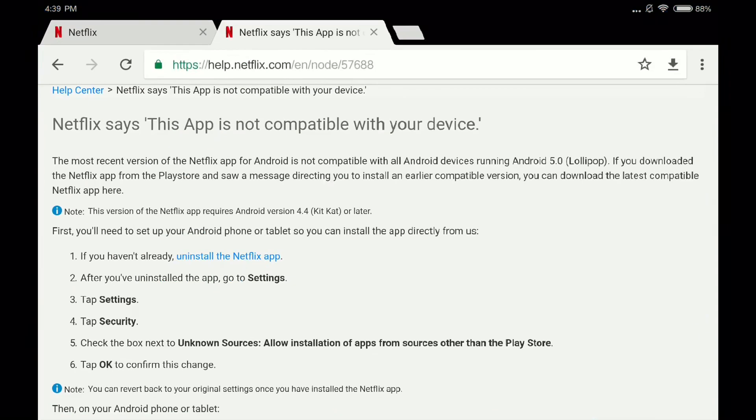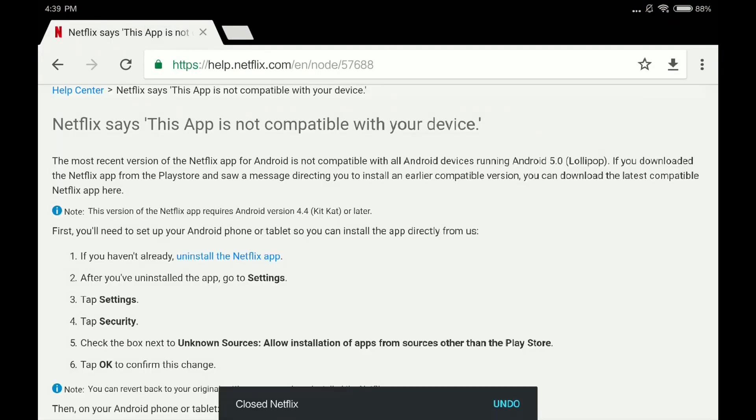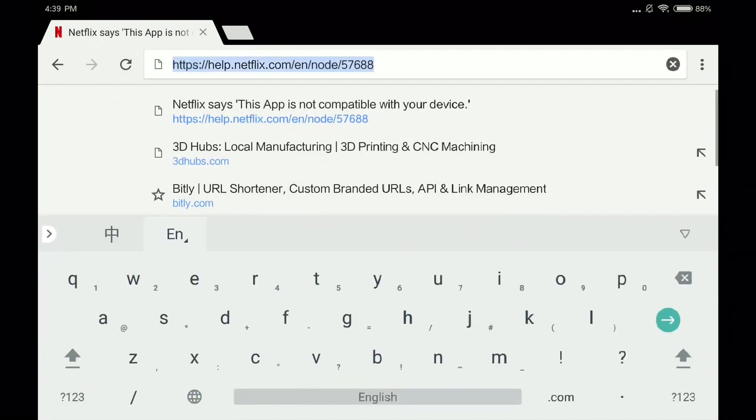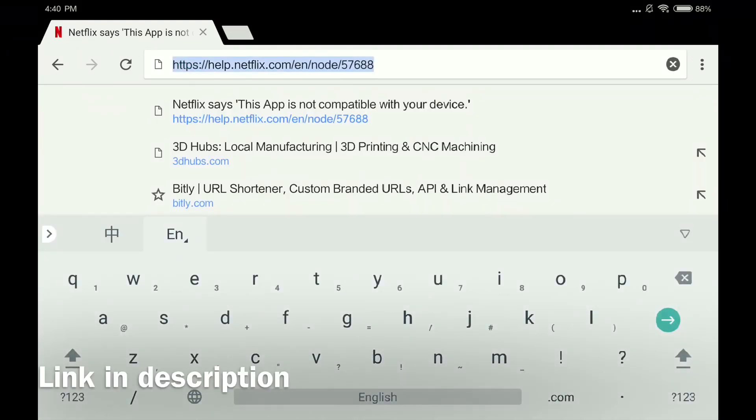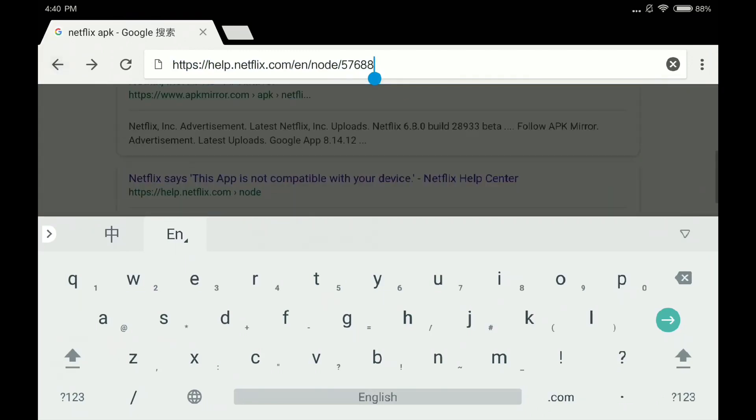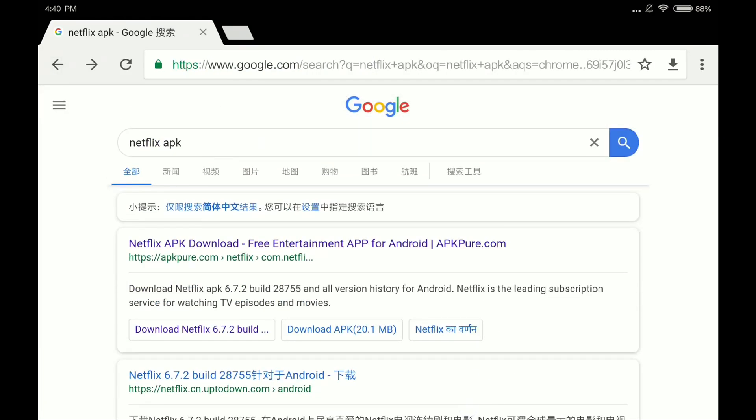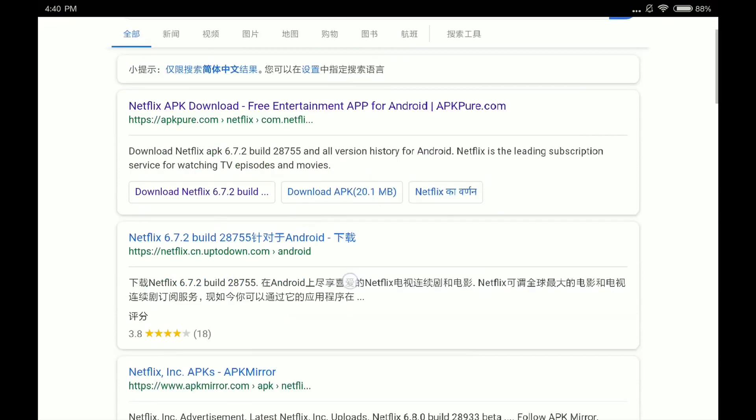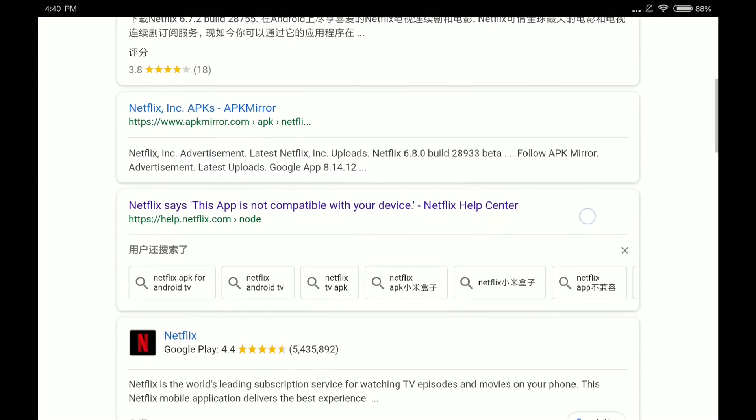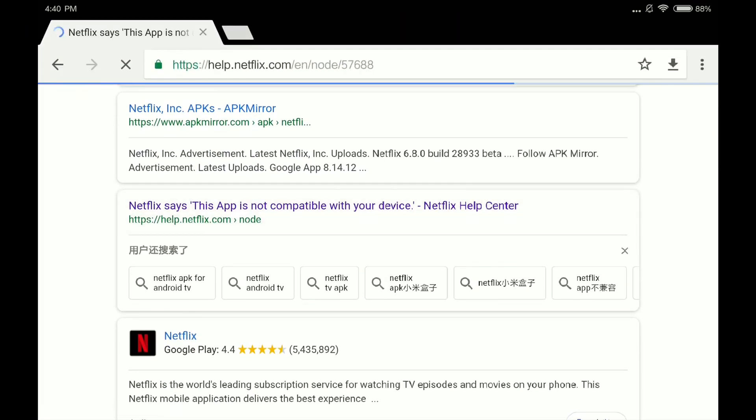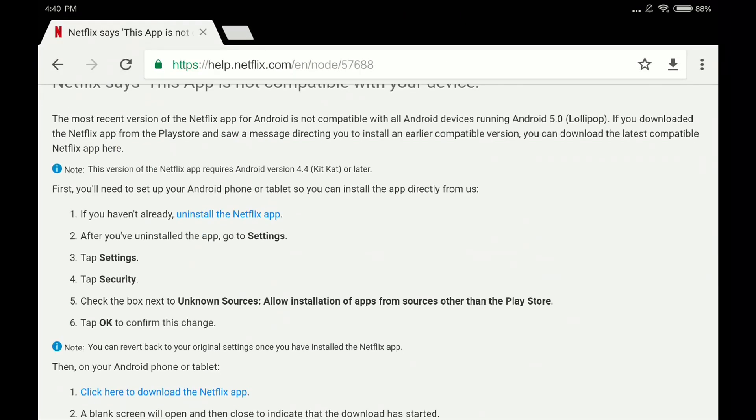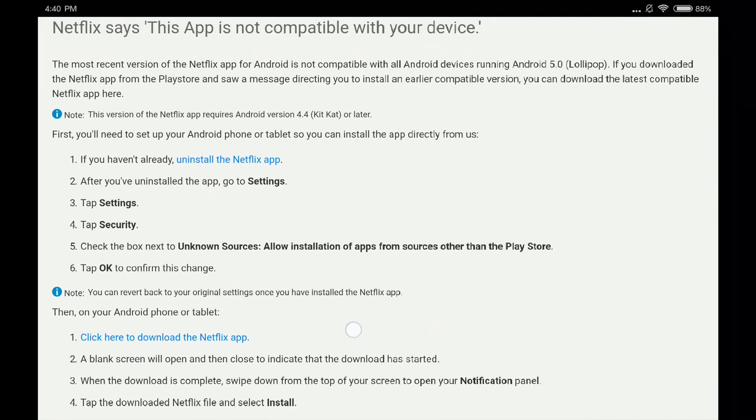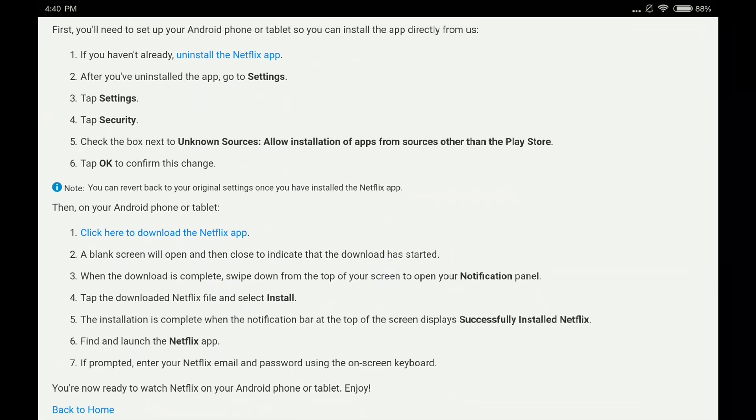The method is actually very simple. You just go to Google Chrome and search for Netflix app APK or something. Or you just get this link on the screen: help.netflix.com/en/node/57688. Basically just search Netflix APK, then scroll down to find help.netflix. This is the one, you can see my finger pointing here. If you have a previous version or something, just remove it and install it. Go to security and unknown sources, click the box next to unknown sources.